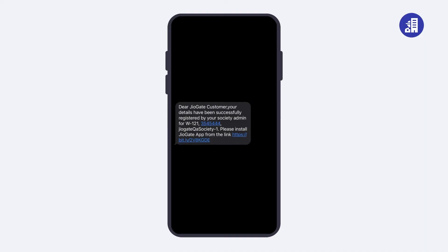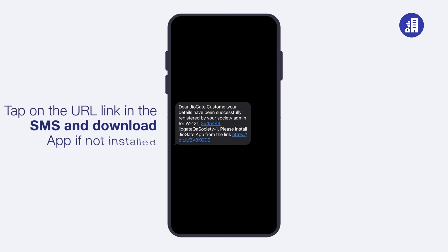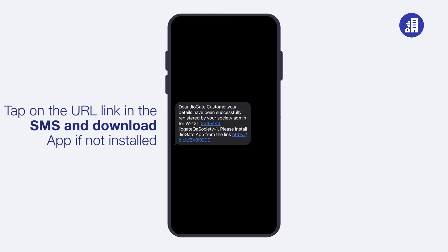Now let's understand the login process. After the society admin maps a property against your account, you will receive an SMS. Tap on the URL link and download the app if it is not already installed.